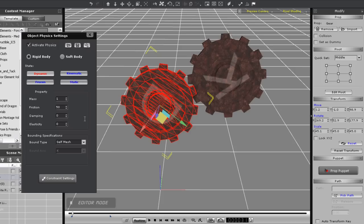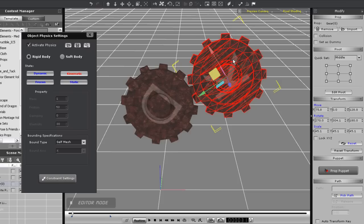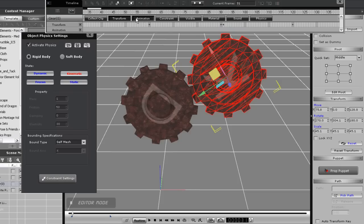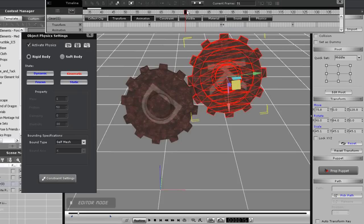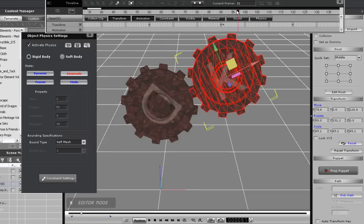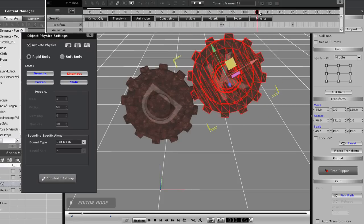I'm also going to open up the timeline here to show you that the kinematic gear has already been animated with a spinning cycle, as you can see with the keyframes in the transform track.